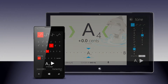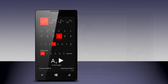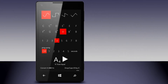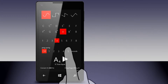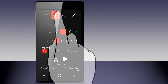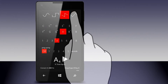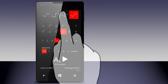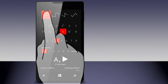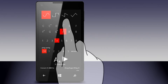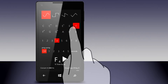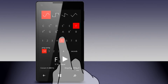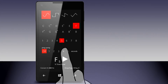The Tone Generator can be used to assist in tuning an instrument by ear. Simply play a selected tone, then match your instrument's note to it. To play a tone, first select a sound wave. You can choose between a sine wave, a square wave, a sawtooth wave, or a triangle wave, whichever best suits your instrument or personal preference. Then select a note, then an octave, then press play.